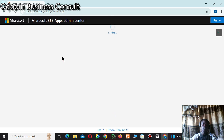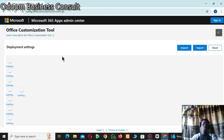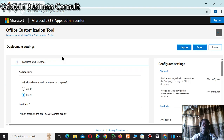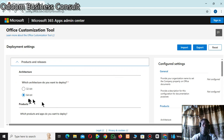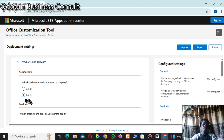It will take you to the home page of the software. Here we have to do some settings and downloading. Under the architecture, choose either 32-bit or 64-bit depending on the specs of your computer. Check it first — mine is 64-bit, so I'll select 64-bit.